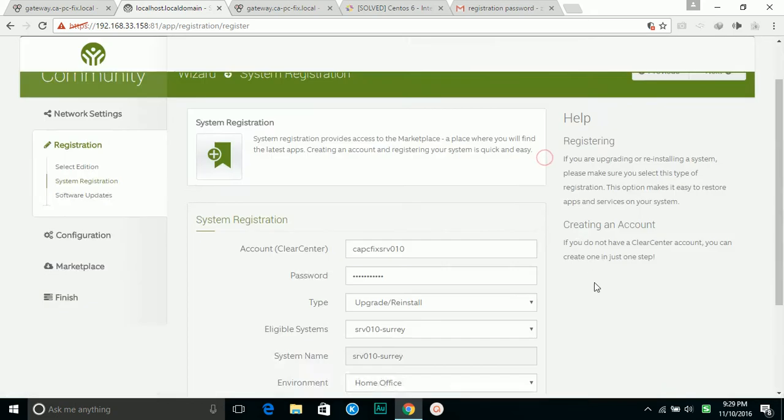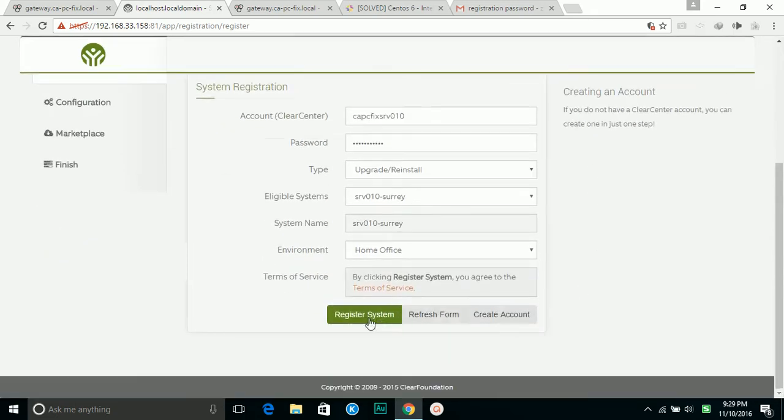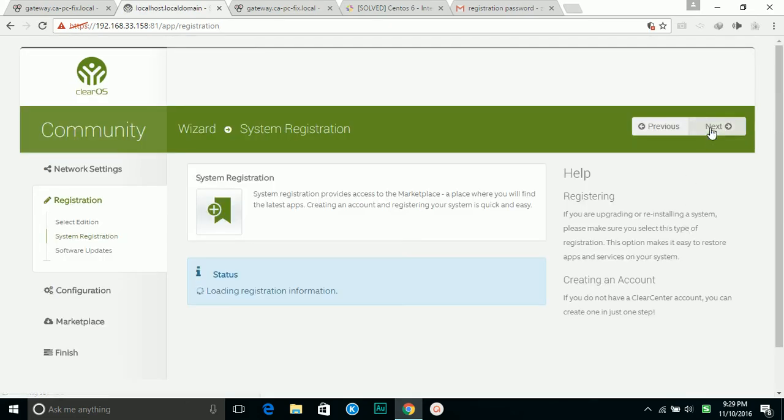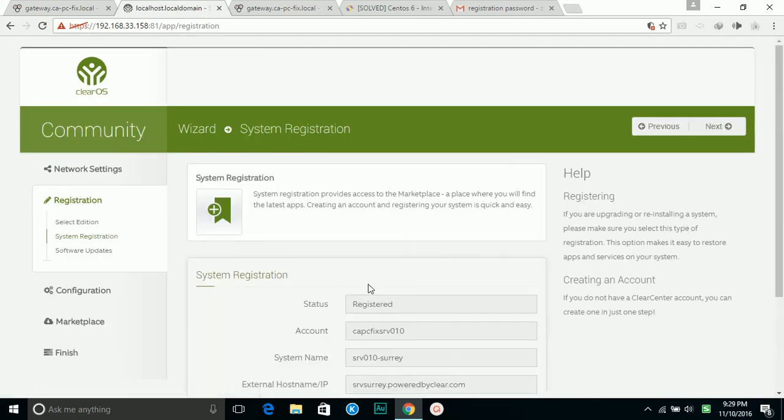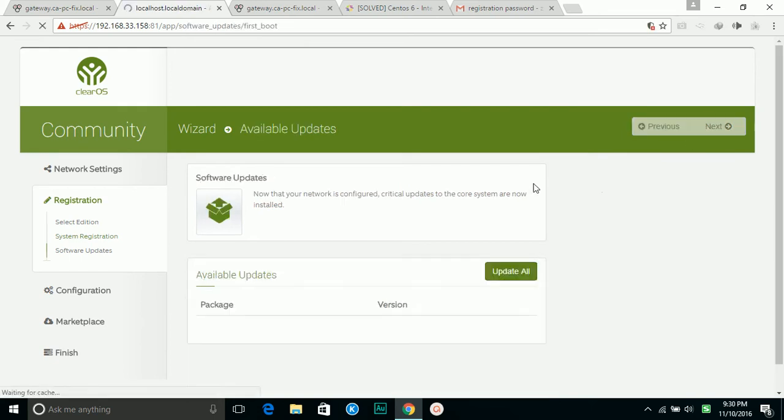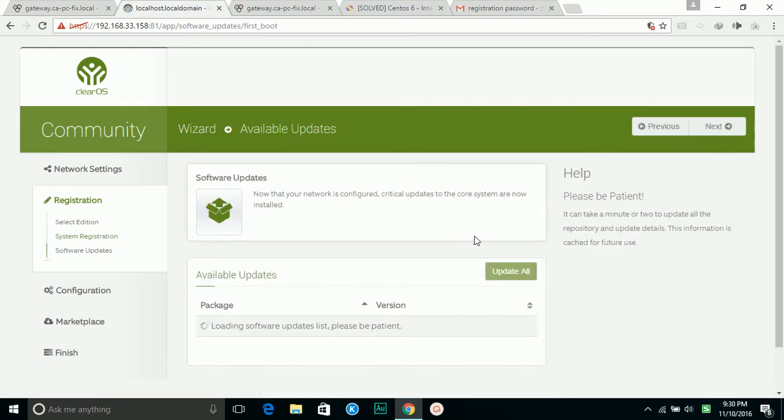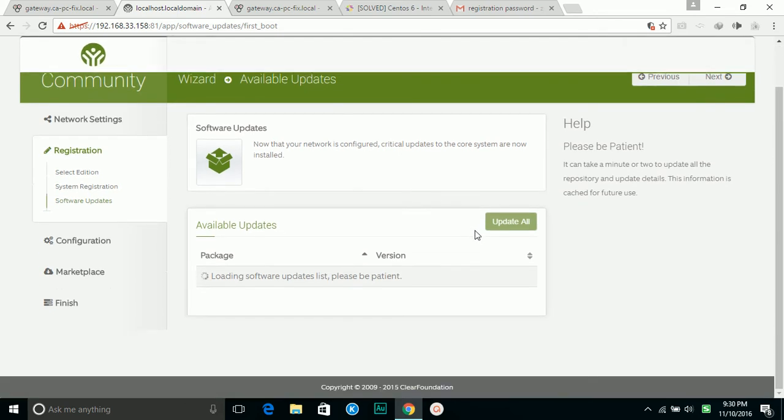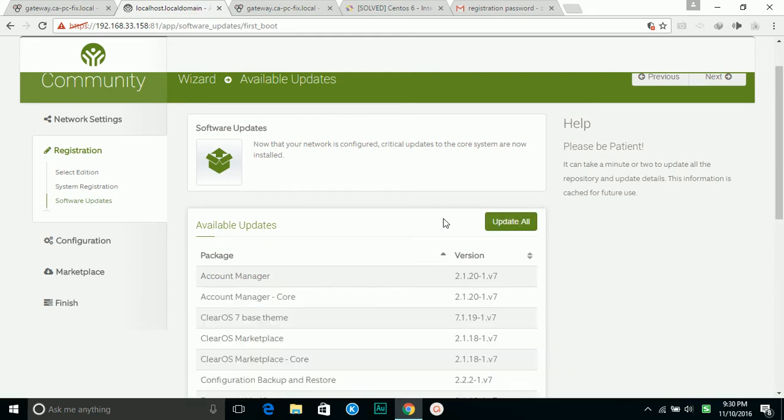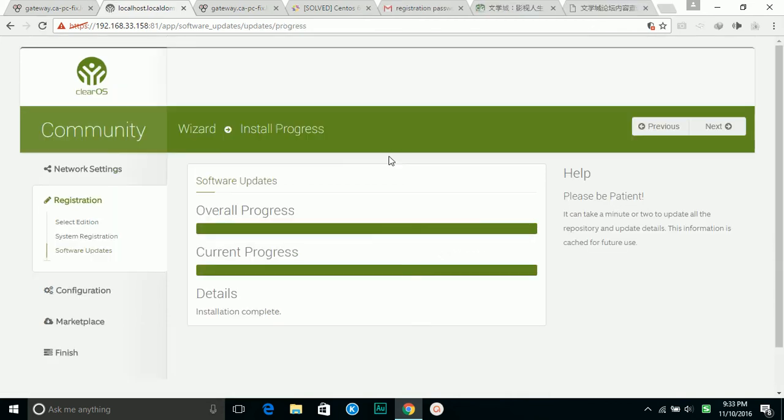It asks me to register. It's saying register. Next. Now it's loading the update of the software. So I'm going to update all of them. It's finished the upgrade. So I'm going to click next.